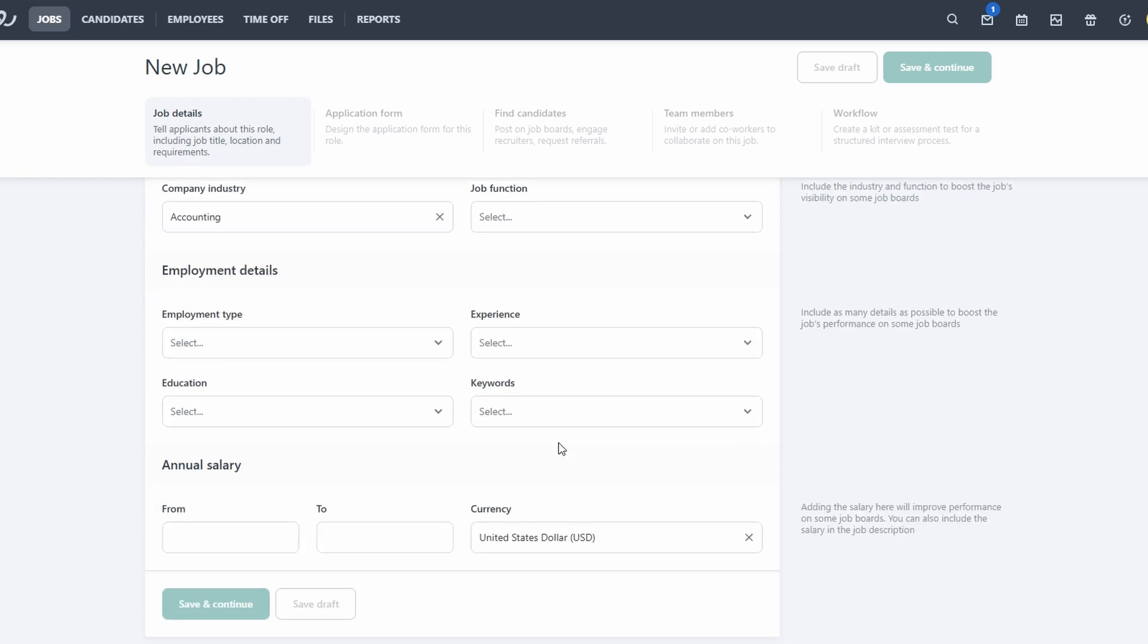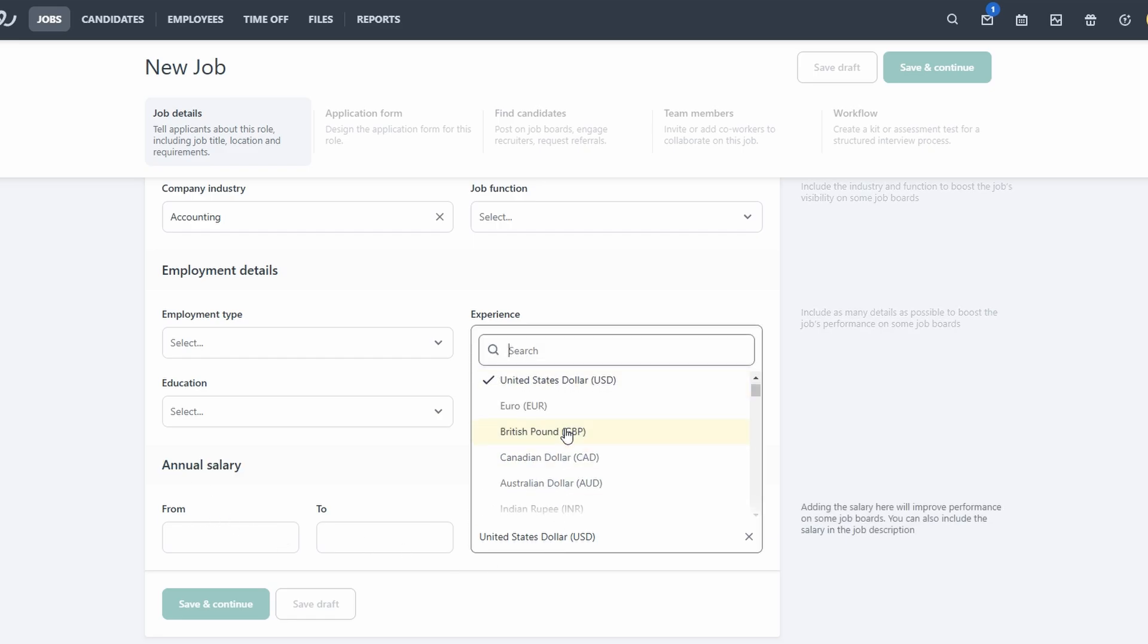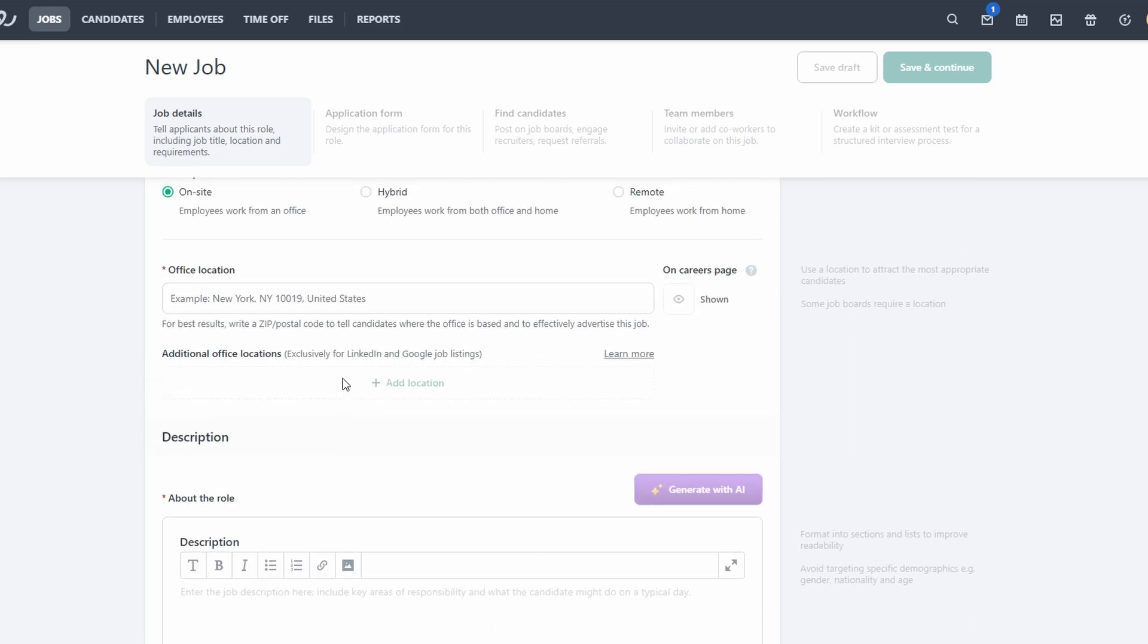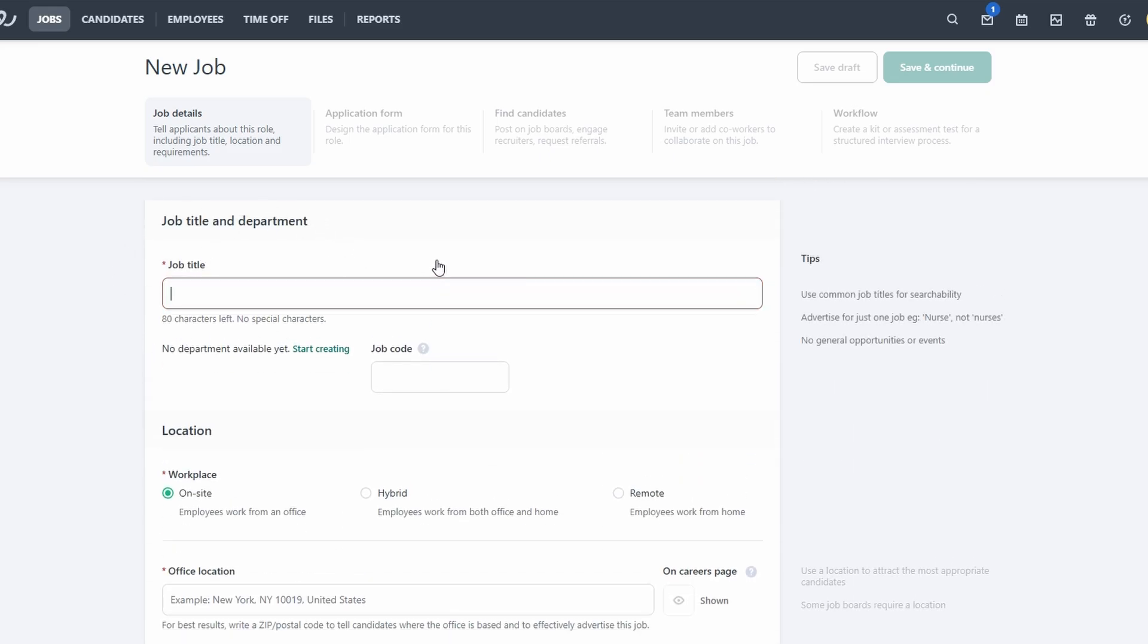Once those sections are filled out, move on to education requirements and include any keywords that will make your job posting easier to find for candidates using search tools. Keywords might include specific skills or qualifications that are important for the role. Finally, enter the salary range for the role. This transparency can help attract the right applicants and set clear expectations up front. With all these details in place, you'll have a well-crafted, professional job posting ready to attract top talent.